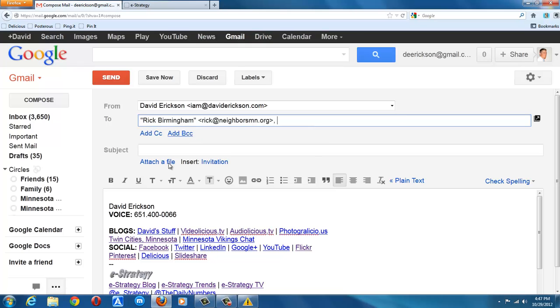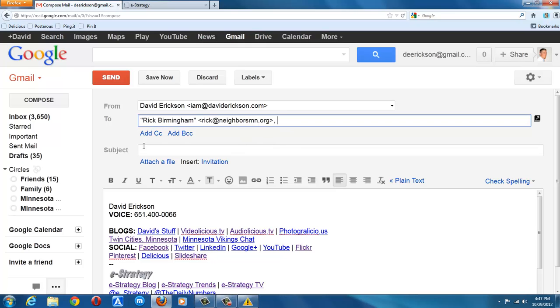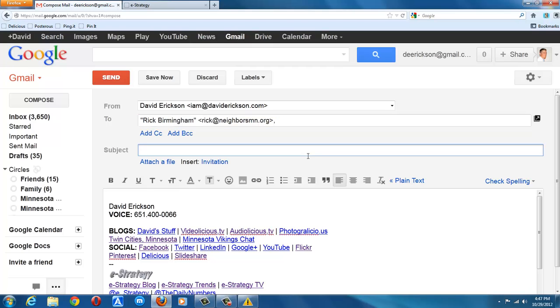And I'll choose the group and put the members of the group in my to field or my cc field or my bcc field, whichever one I want to use. And I can send an email as usual, but send it to an entire group, so it's that easy. That's how you create a mailing list in Gmail.